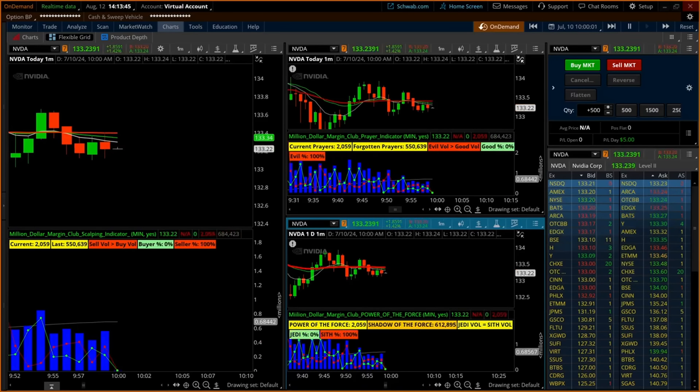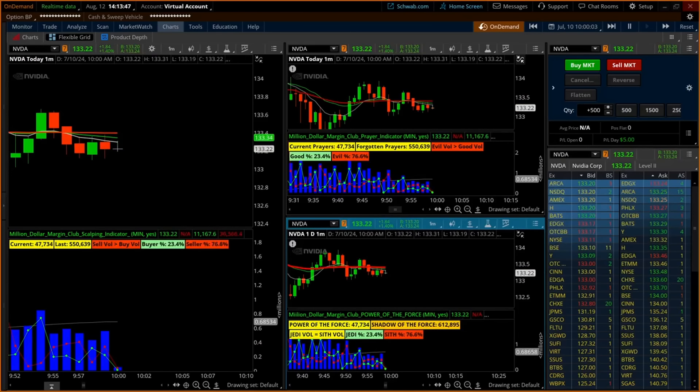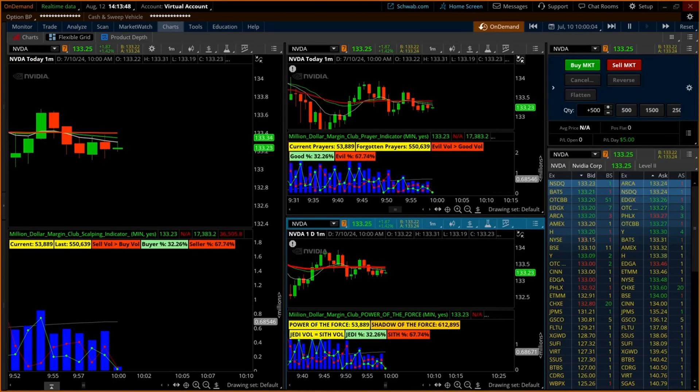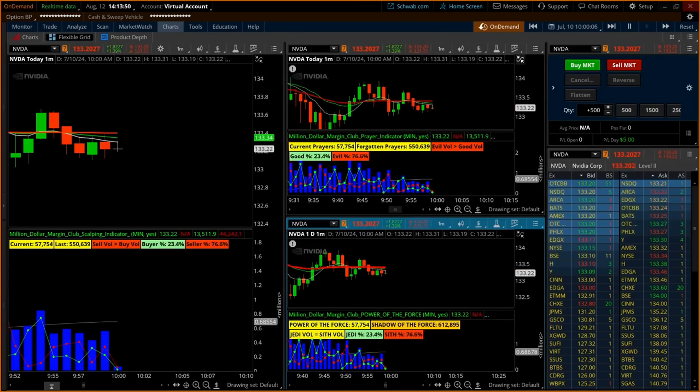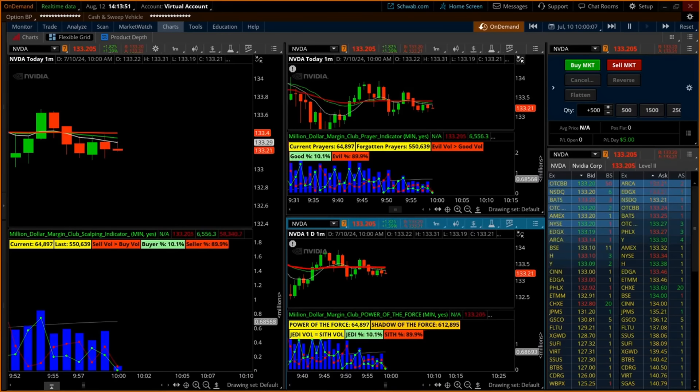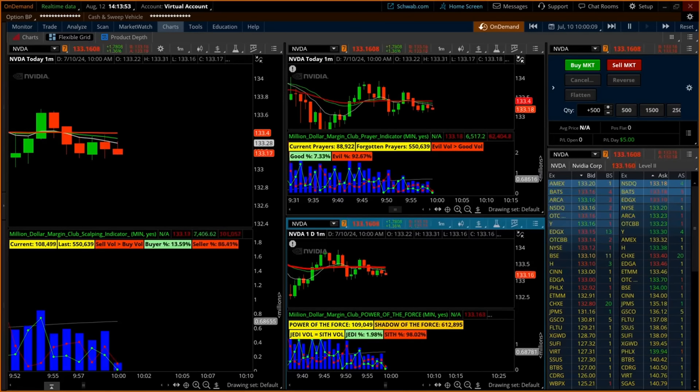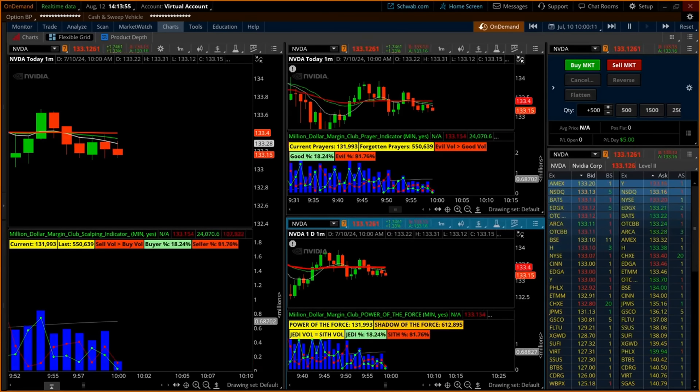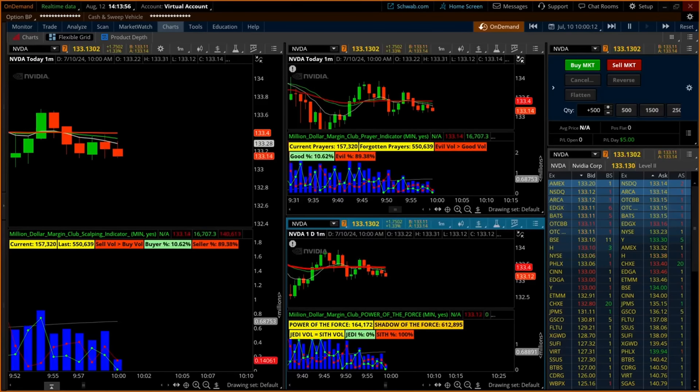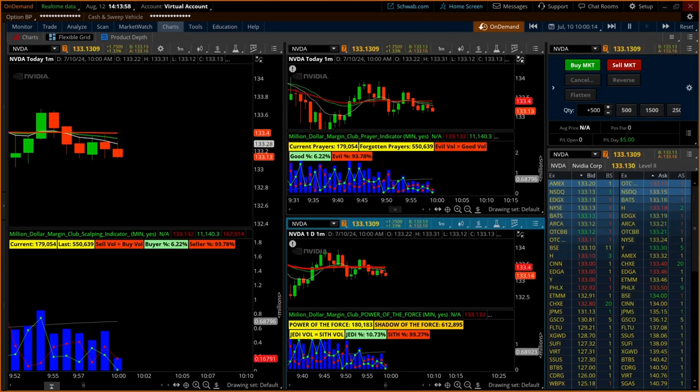You are about to see a demonstration put on by a professional trader of one of the most popular indicators used for day trading and scalping. Watch till the end to see how to get your scalping indicator or one of the other custom indicators offered by the Million Dollar Margin Club for free.